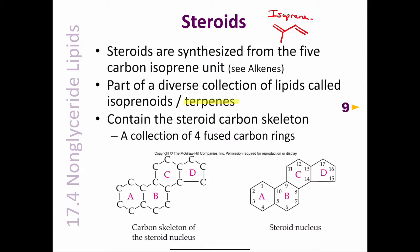Terpene is the general term for lipids that are synthesized from isoprene units. Examples of terpenes include the steroids and bile salts, the lipid-soluble vitamins, chlorophyll, and certain plant hormones. All steroids contain the steroid nucleus, or steroid carbon skeleton, shown here.